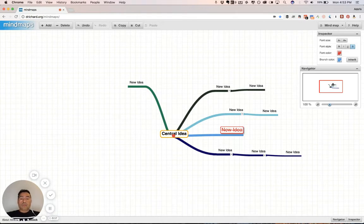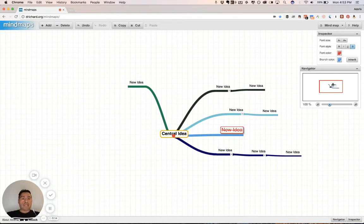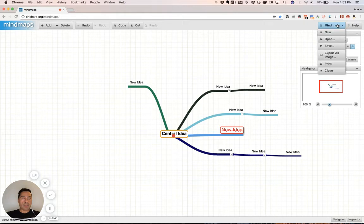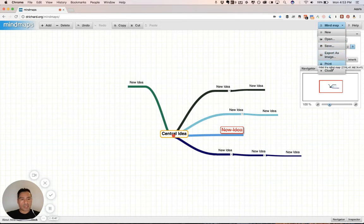And what's really cool, too, is saving it. You can save this file. It's a JSON file, for those of you that are more technically inclined, or just think of it as a file on your machine if you want. So, new, open, if you have pre-existing ones, save, export. You can export it as an image, print it, or close.